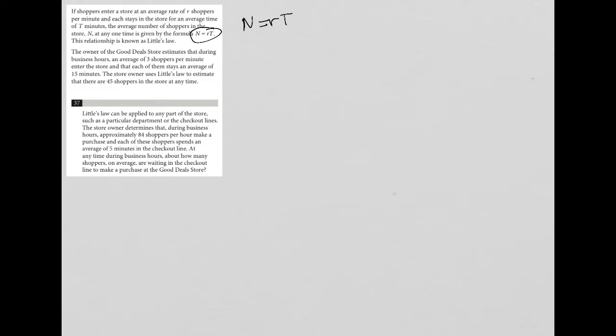N is the number of shoppers, R is the rate, and T is the average time. The owner of Good Deal Store estimates that during business hours, an average of three shoppers per minute enter the store and each stays an average of 15 minutes. The store owner uses Little's Law to estimate that there are 45 shoppers in the store at any time, which makes sense - multiplying three shoppers per minute by 15 minutes gives us 45.